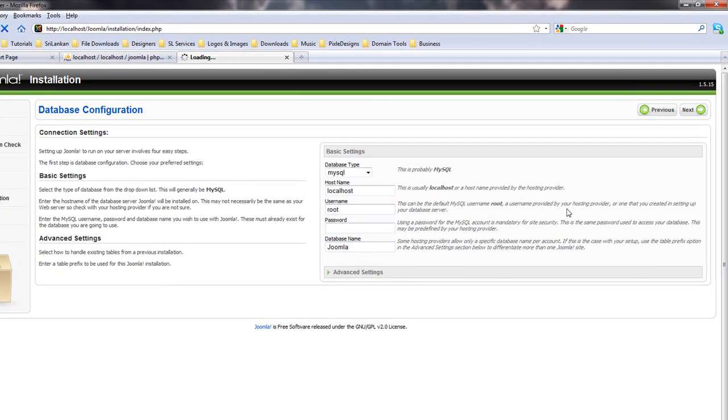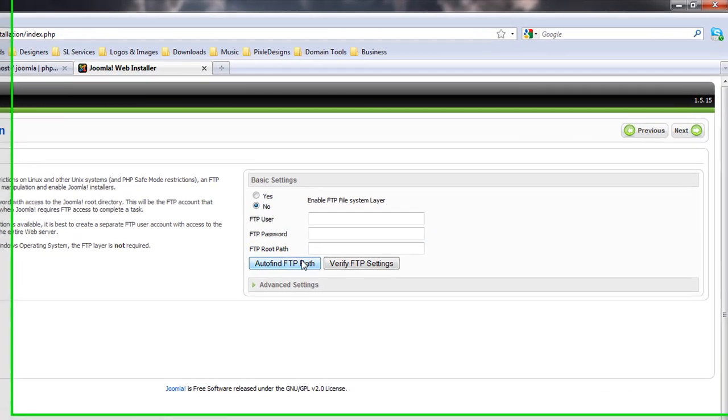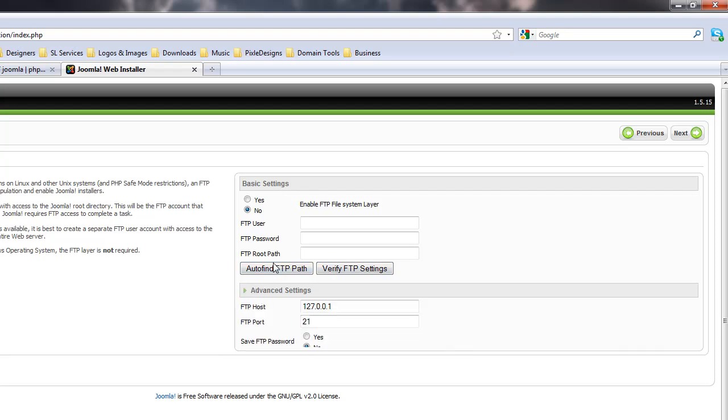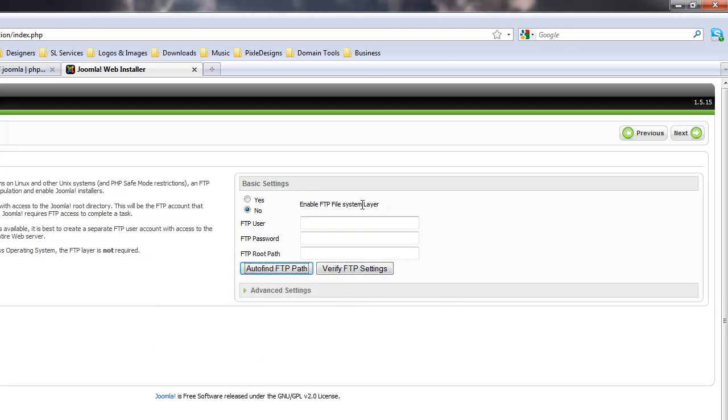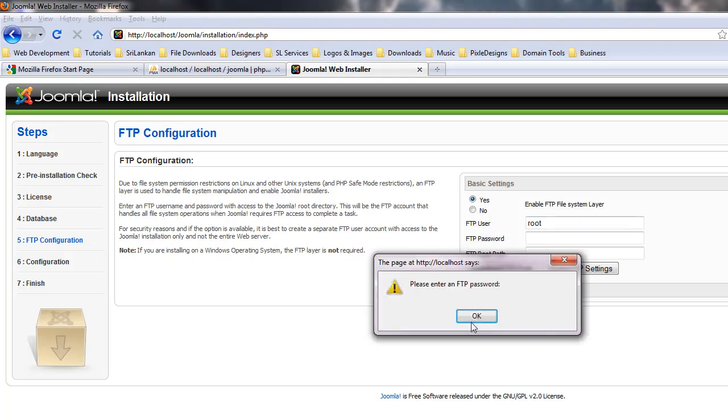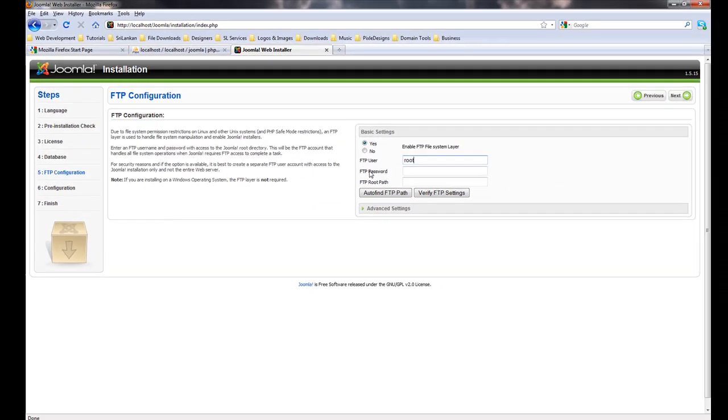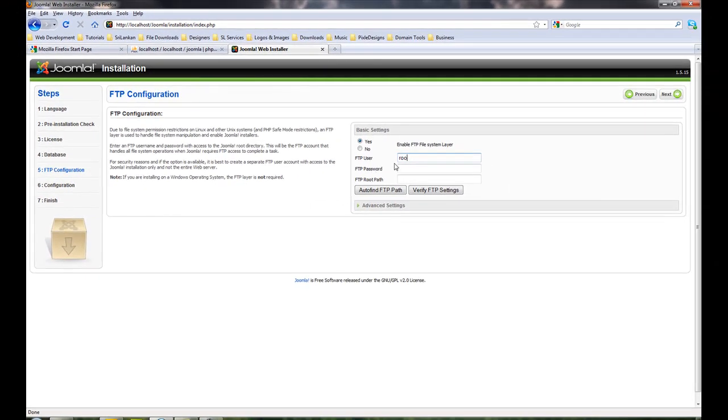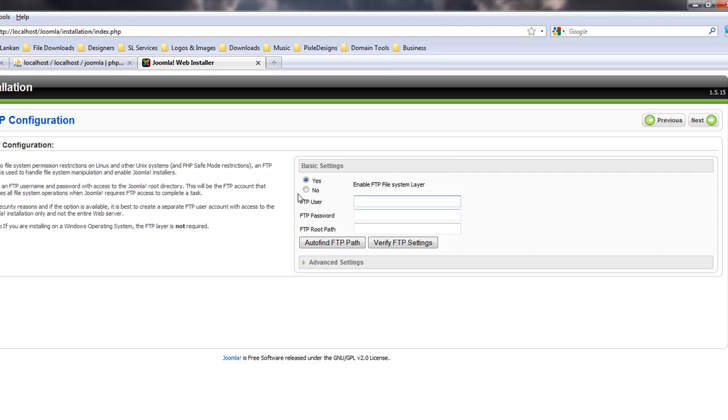Click on next. If it's wrong it will tell you. Oh good, nothing happened. We'll leave the FTP settings for now and then click on next.